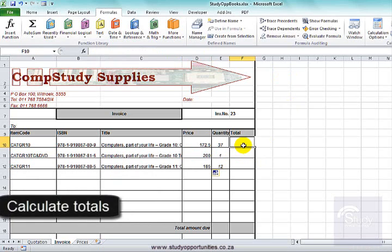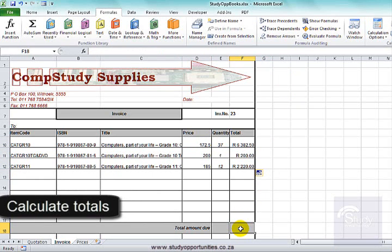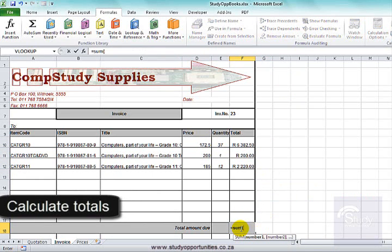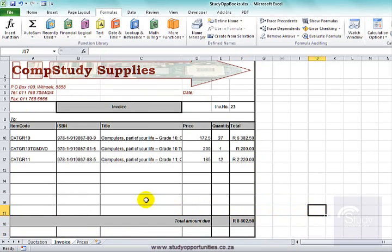To get the total it will be equals that times that. Pull down. For the sum it will be equals SUM. And there we are — we used VLOOKUP and we got all the values.